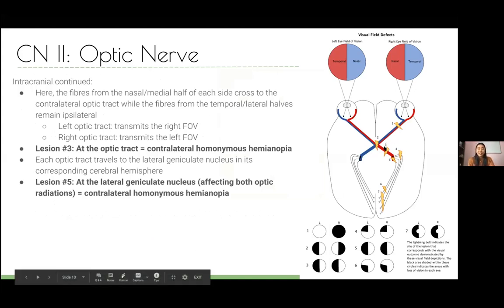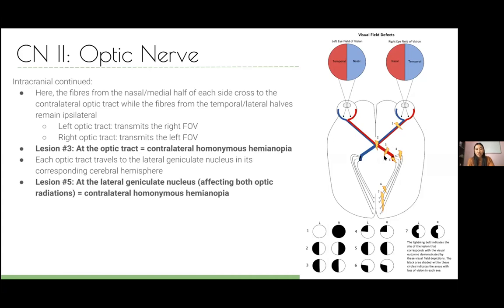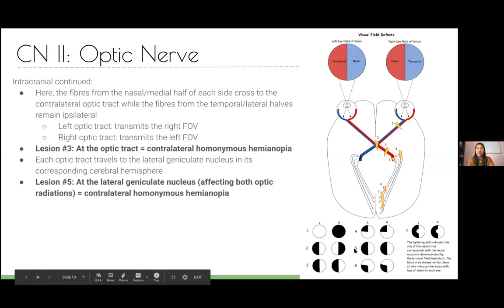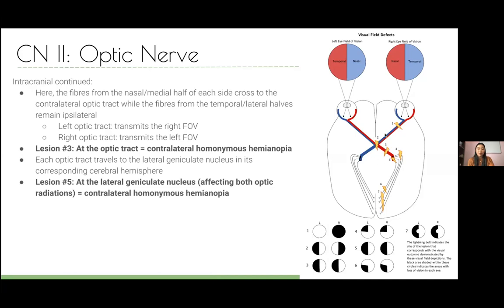The optic tract carries the left field of vision on the right side and the right field on the left. A lesion here causes a homonymous hemianopia — you lose the same side visual field in each eye. For example, a lesion in the right optic tract causes loss of the left field of vision in both eyes. This is distinct from the bitemporal hemianopia seen at the chiasm.